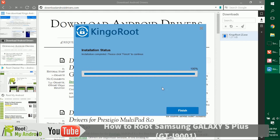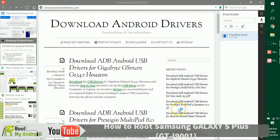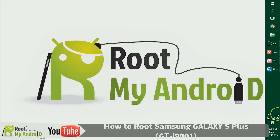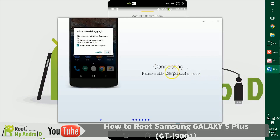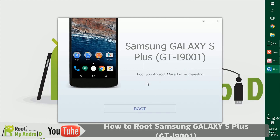After the installation has completed, click Finish to launch the application. As you can see, the application has loaded and it's also asking us to enable USB debugging mode, which we already did earlier. The application has launched and gives us a Root button.